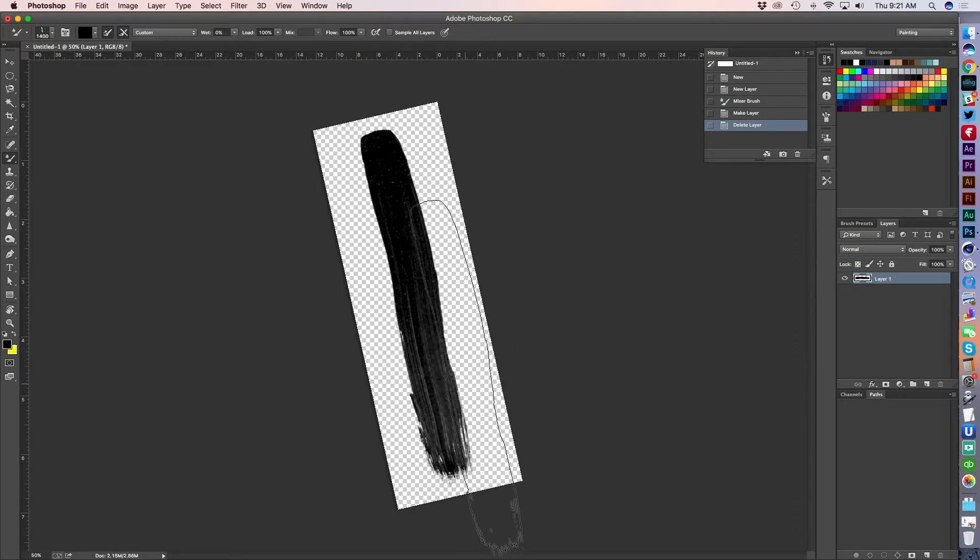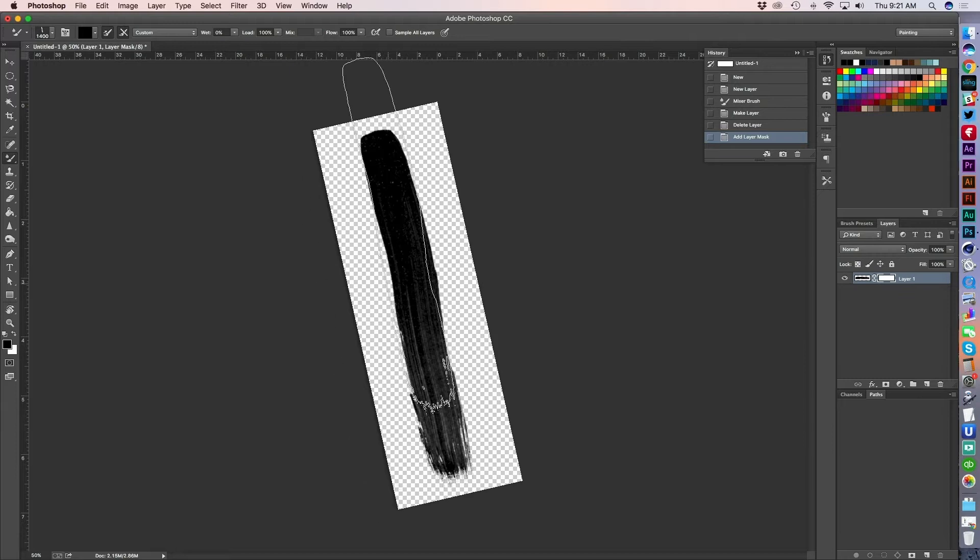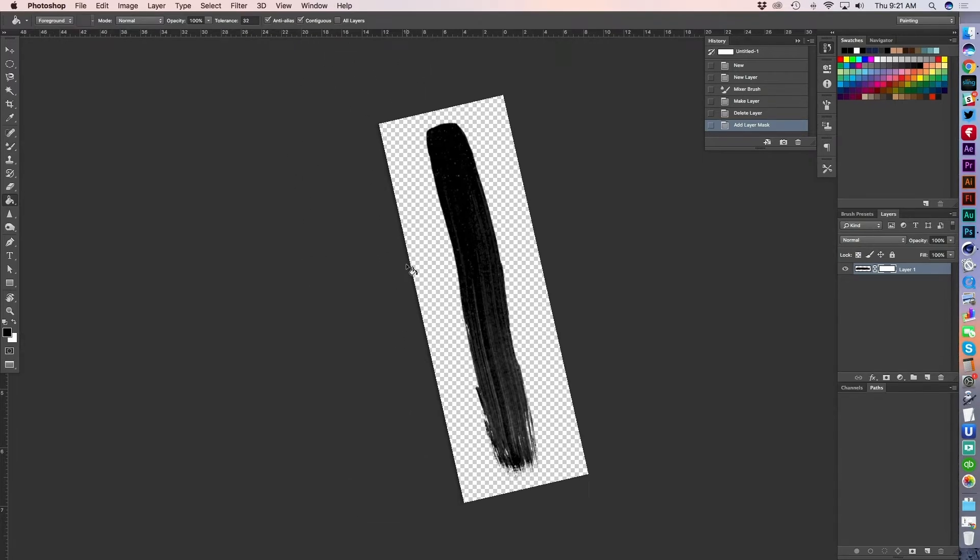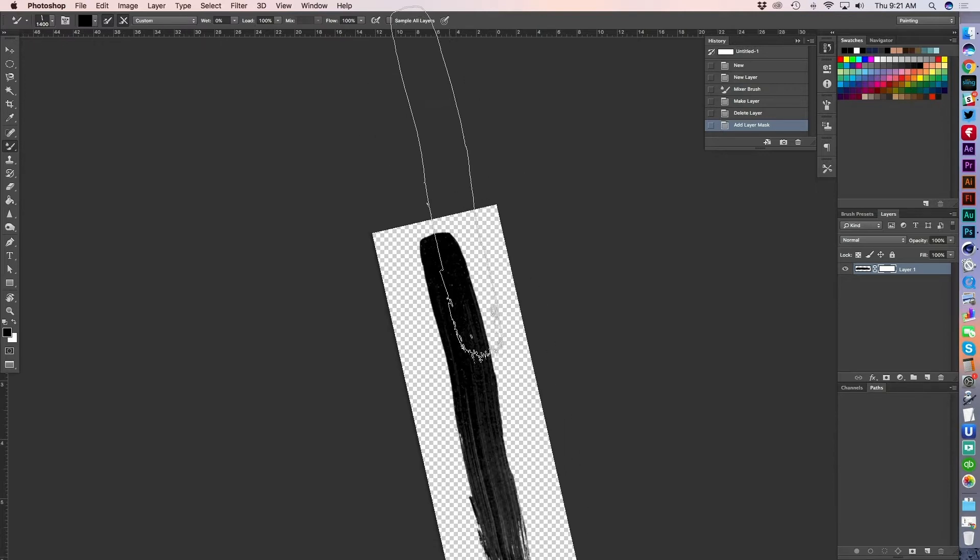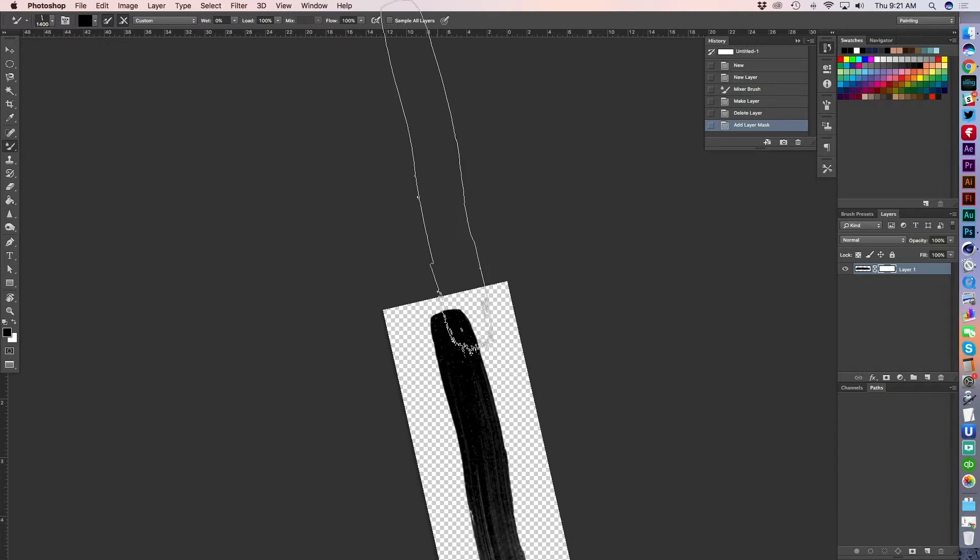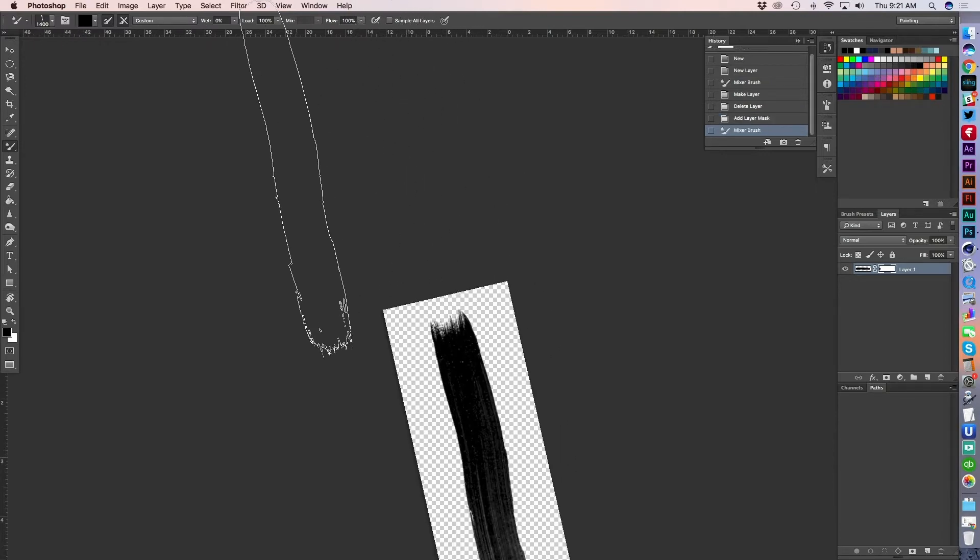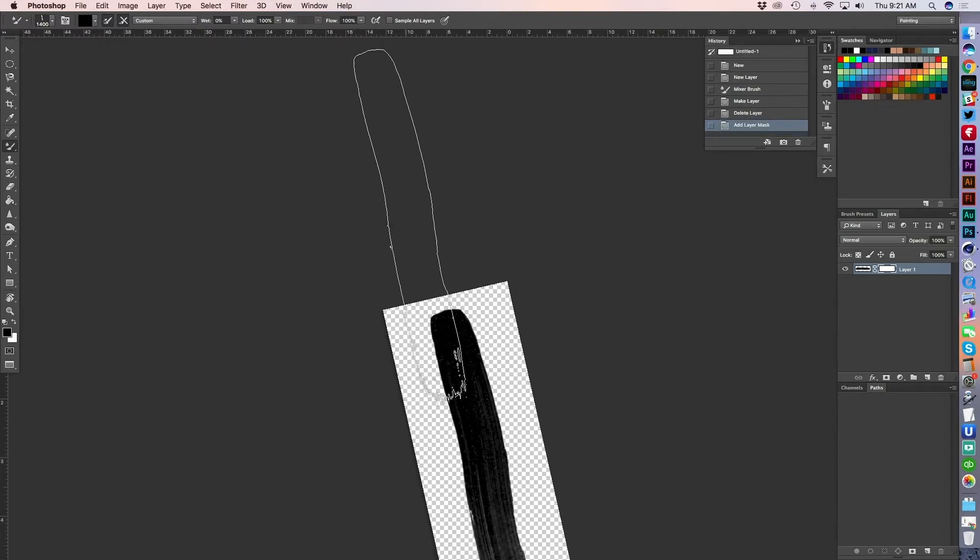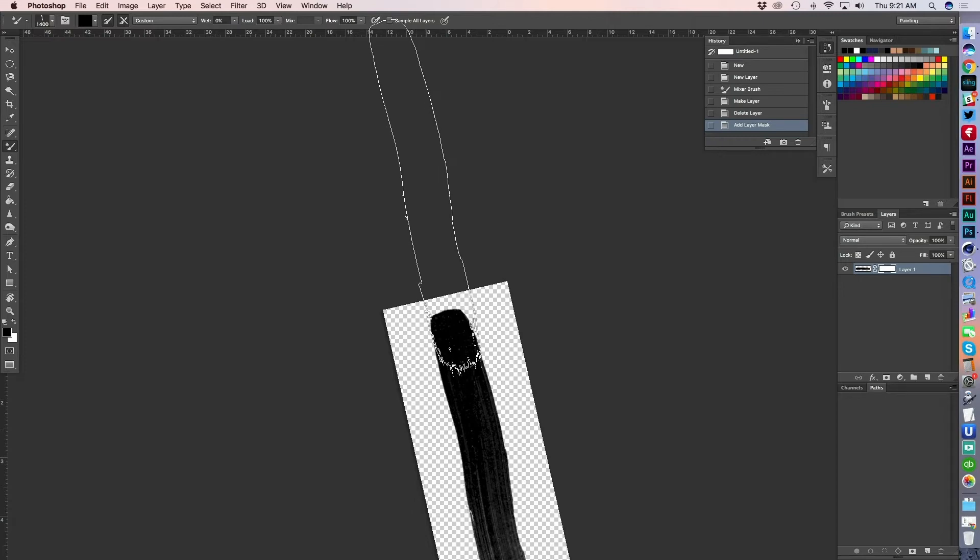Now, one thing I want to do is actually add a layer mask on this guy and see if I can actually make this side a little more textured like that. So let me increase the size on this.